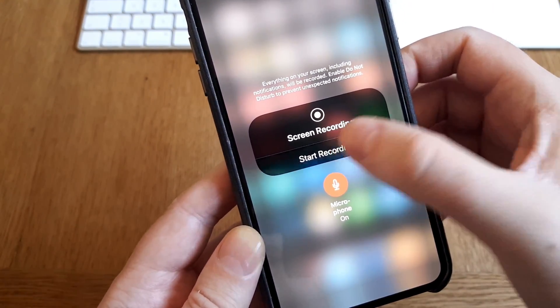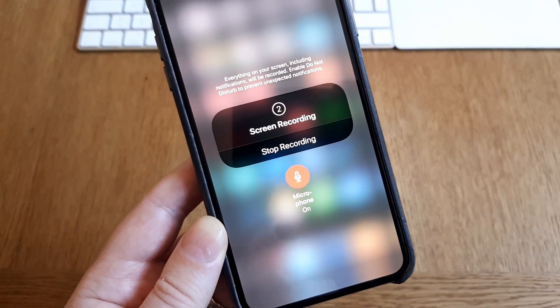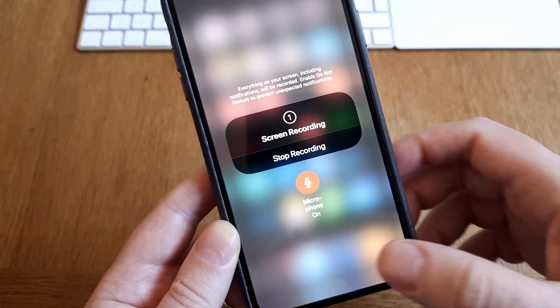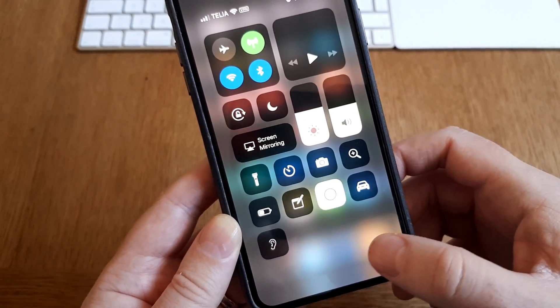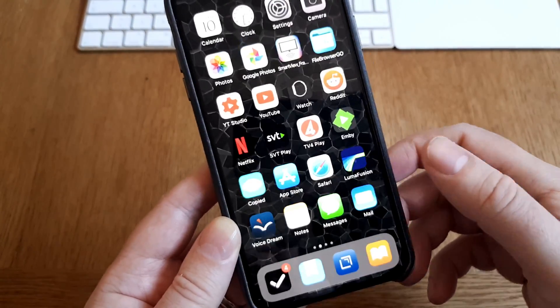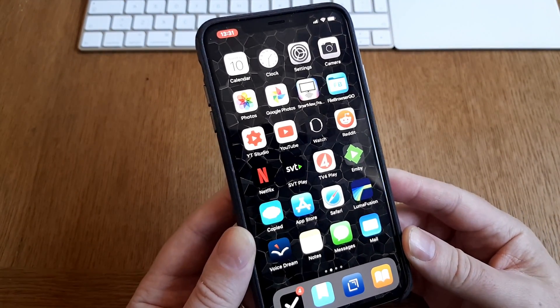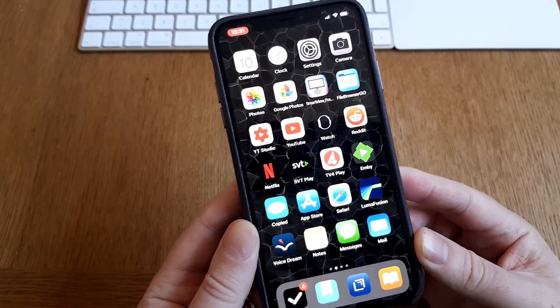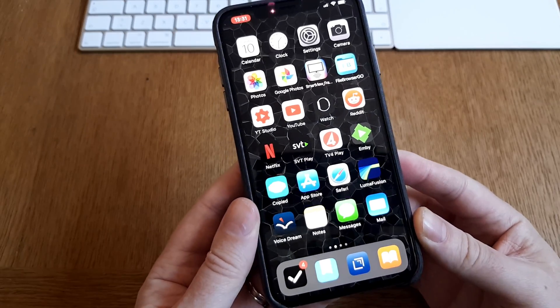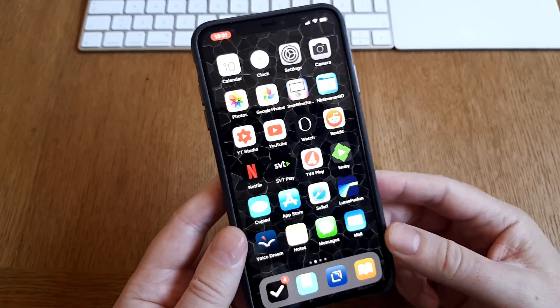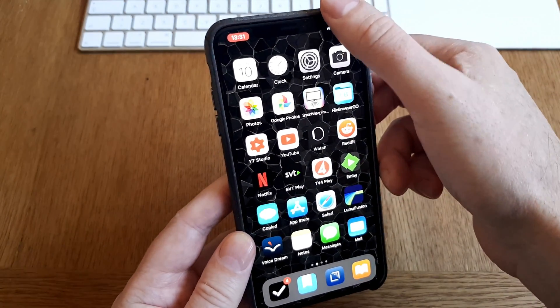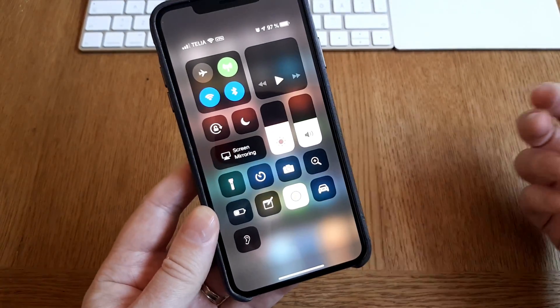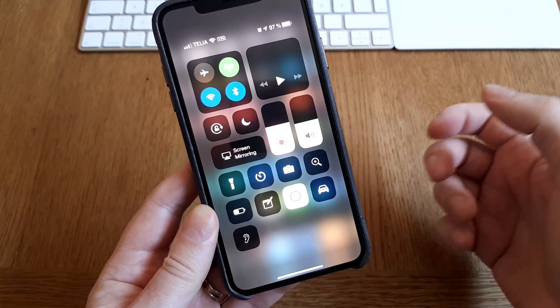And then start screen recording. So now we can do a screen recording with sound on an iPhone, very very easy.